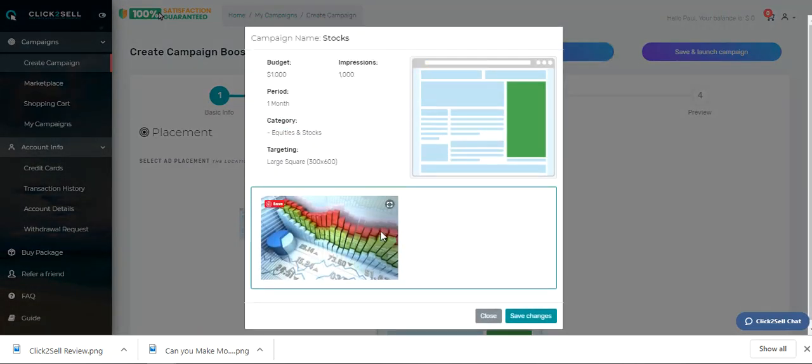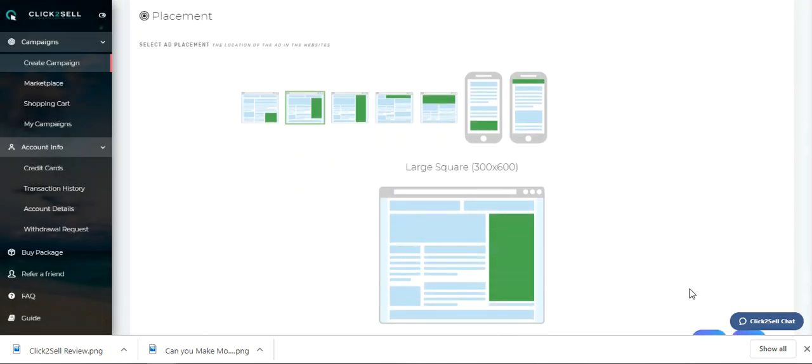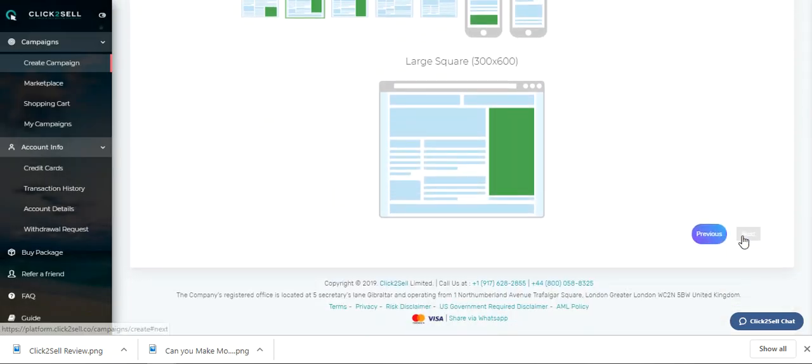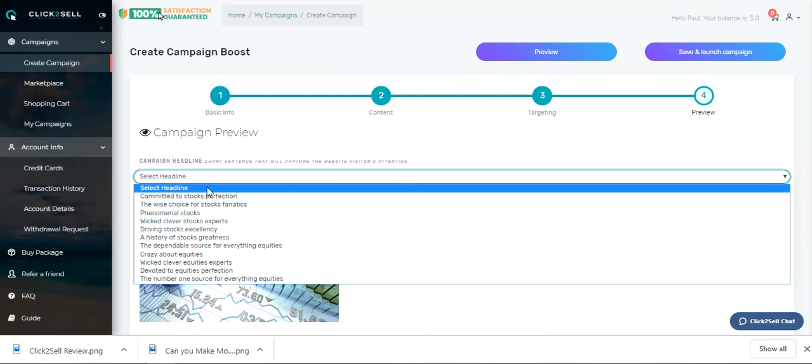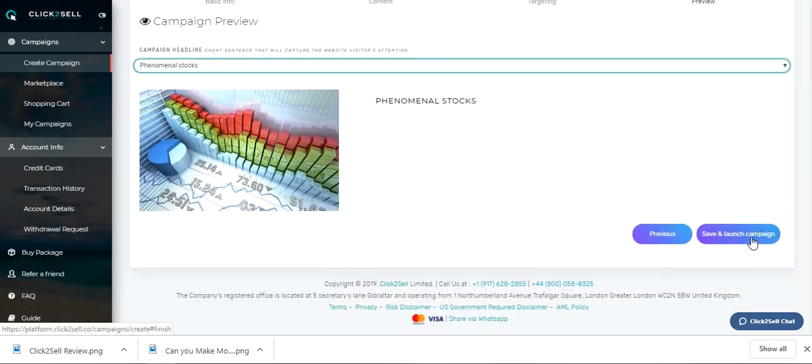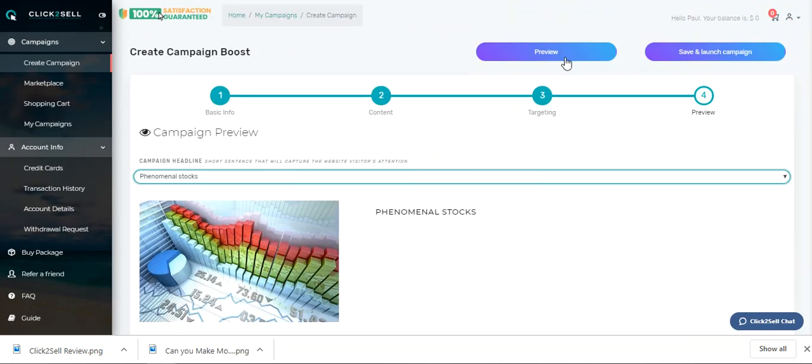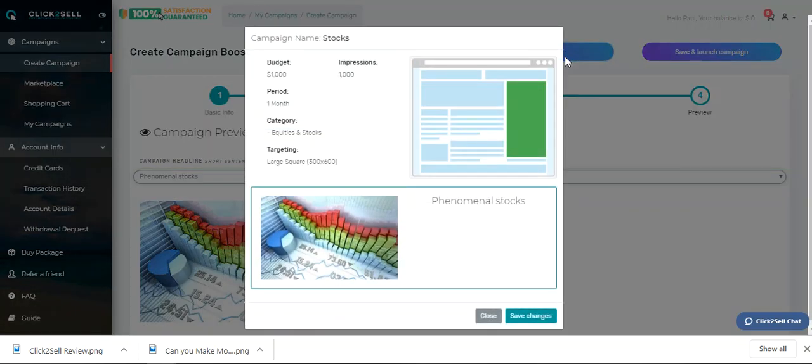That's all I can do in there. Let's preview that. So that's what I'm getting. Let's close. Next one, I can do my header. So let's do my header. Phenomenal stocks. And then I preview that. So that's where it's going to show. That's what it's going to look like.